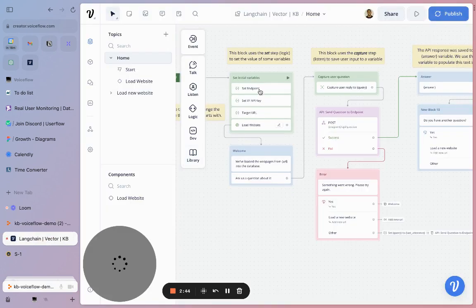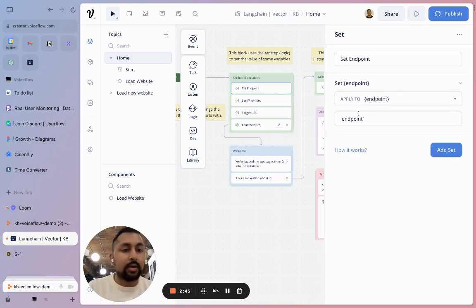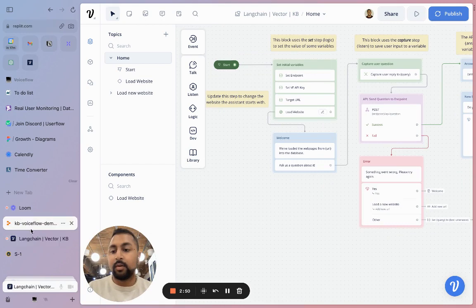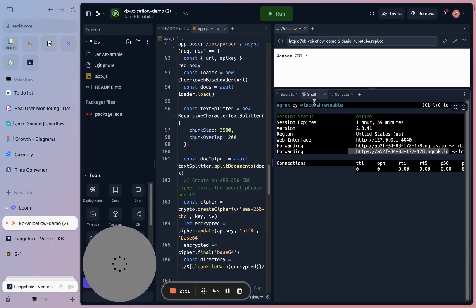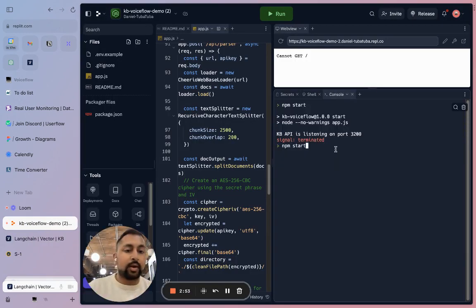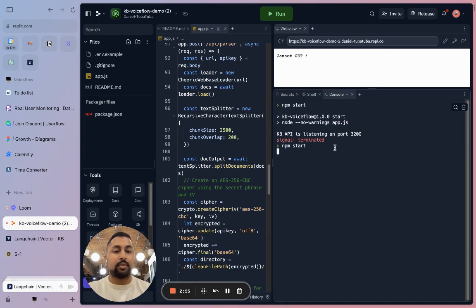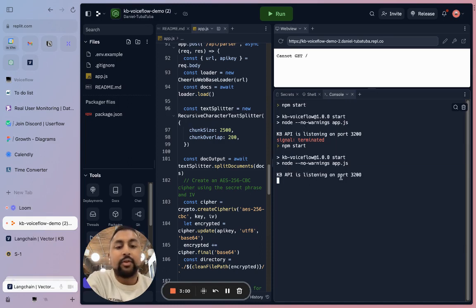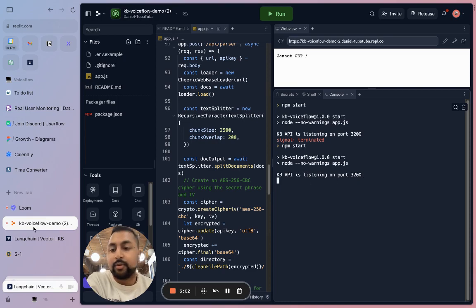Let's go ahead and add this to our project. In Voiceflow for the endpoint, I'm going to go ahead and add in the URL here. Cool. So now back in our console, we're going to go ahead and start this off. Let's hit start.